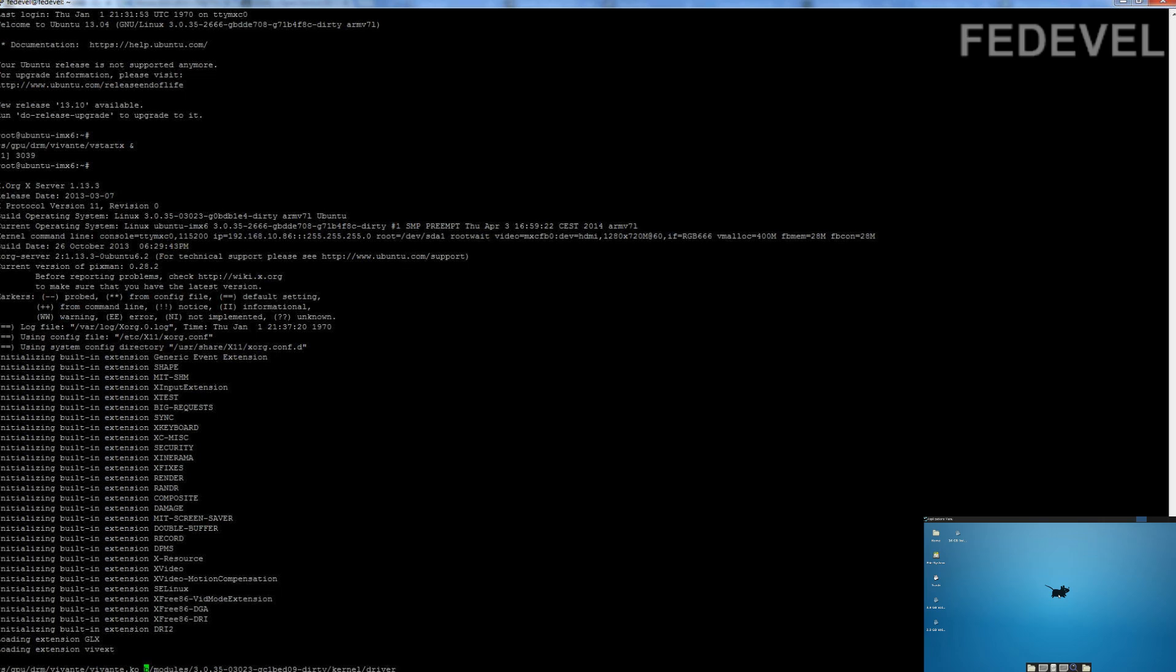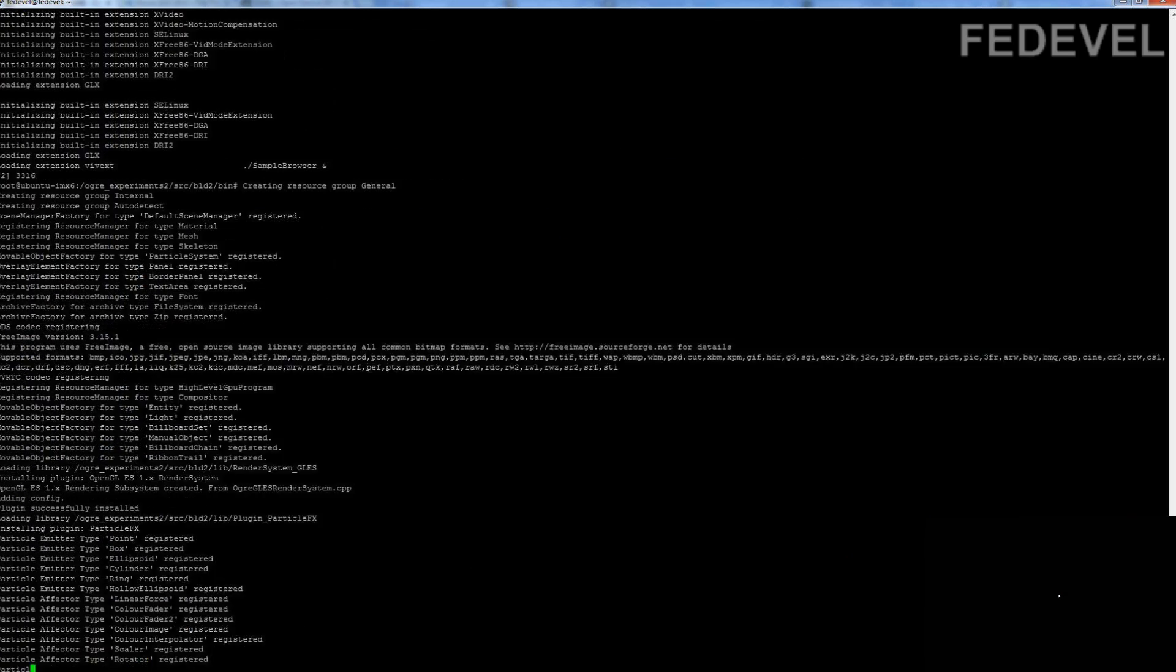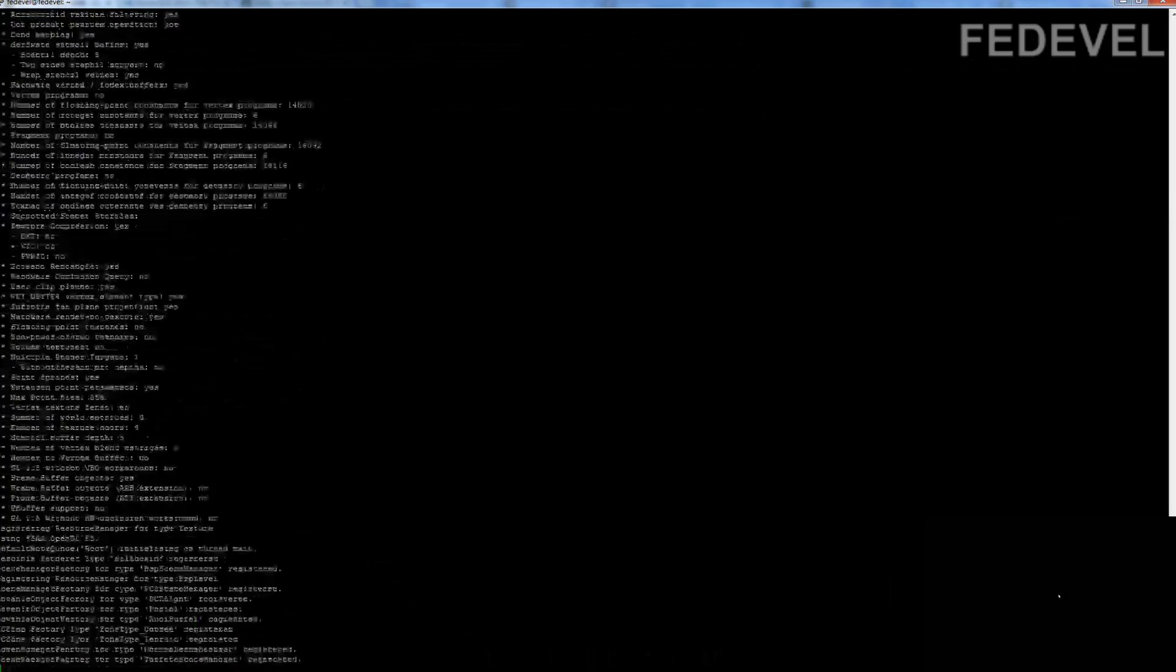Now we just go to the directory where the examples are and we start this sample browser and that's it.